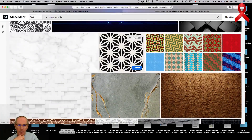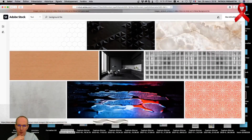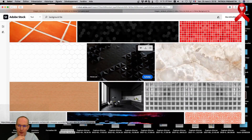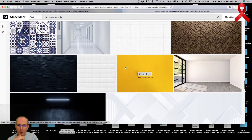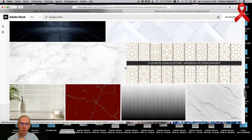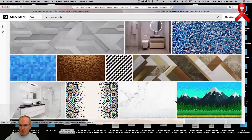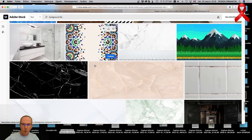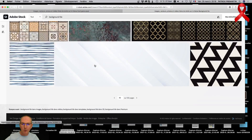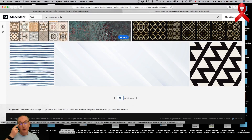Donc là j'étais en train de chercher un fond sympa pour mes cartes de jeu, mais je n'arrive pas à trouver l'inspiration. Je vais prendre un truc au hasard et je changerai plus tard. Je choisis sur Adobe Stock parce que j'ai un contrat avec les licences. J'avais pas envie de prendre des cartes avec le motif déjà créé.